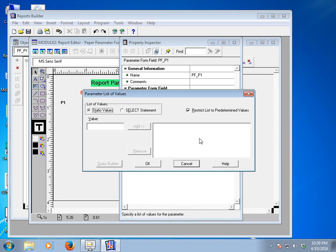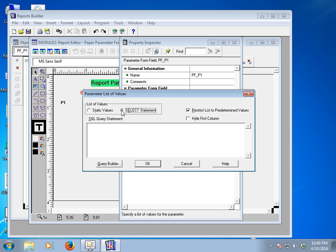In Oracle Forms we also created list items, but here the parameter list of values will come from a SELECT statement or static values. I would like to select a SELECT statement. I will write: SELECT DISTINCT department_ID — using DISTINCT because there are employees with no department ID.